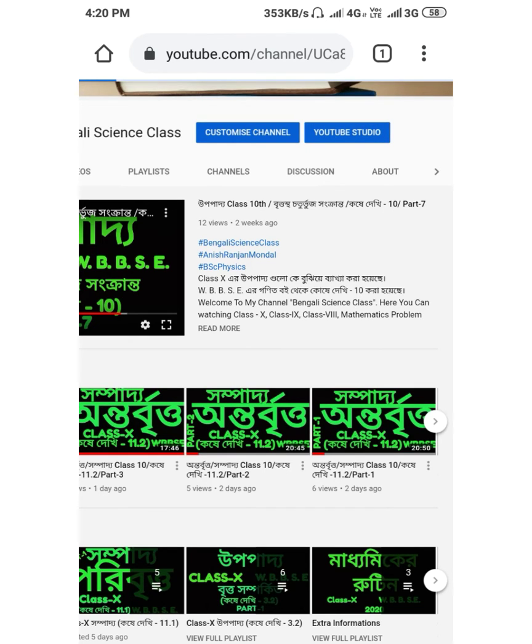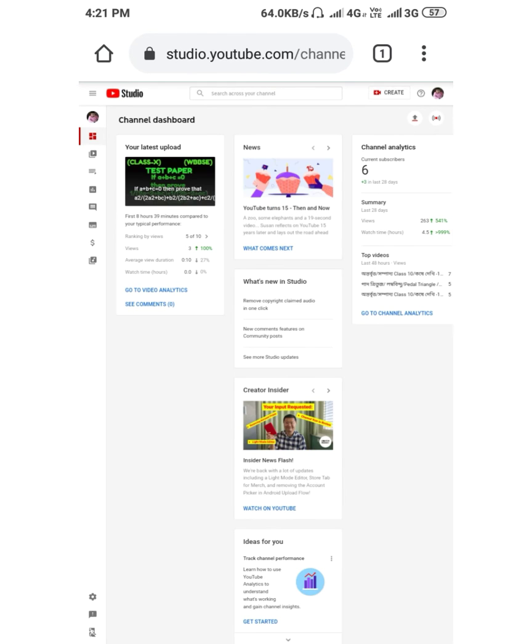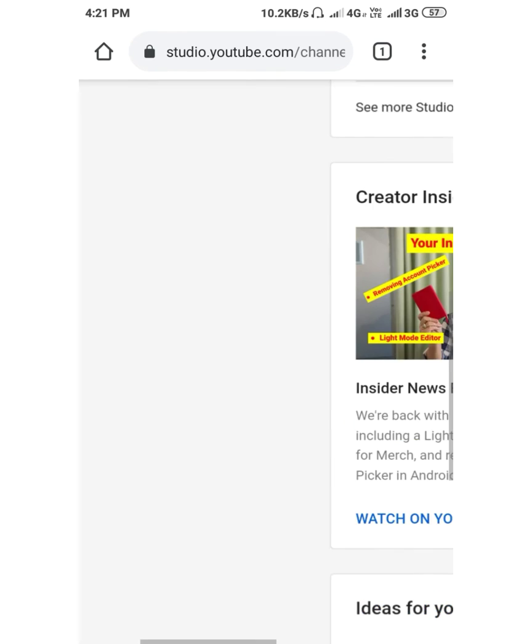Touch YouTube Studio and go into YouTube Studio. Then go to the left side corner — there is a settings button — and click it.